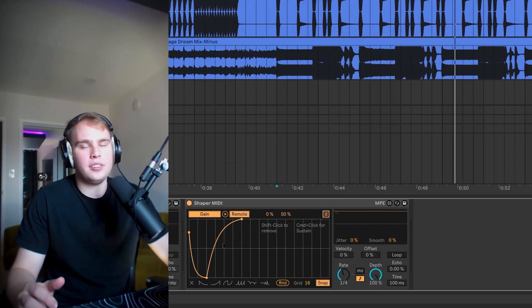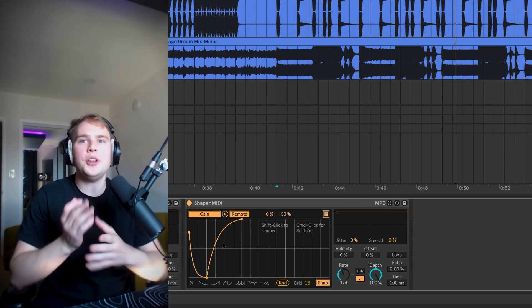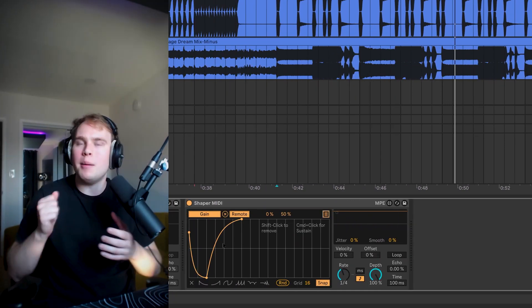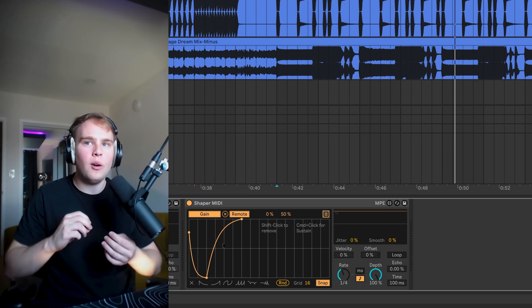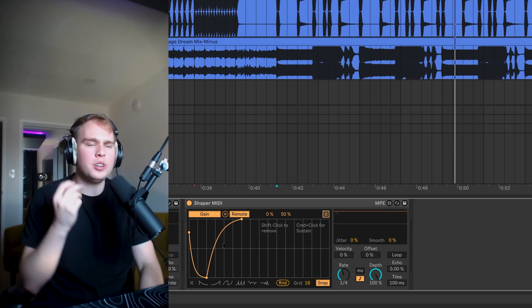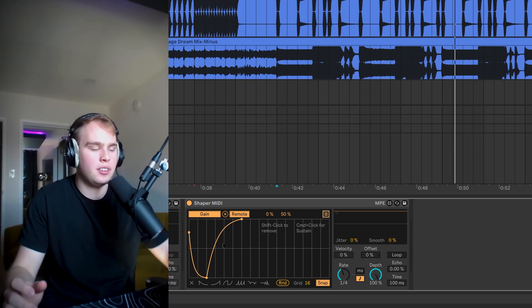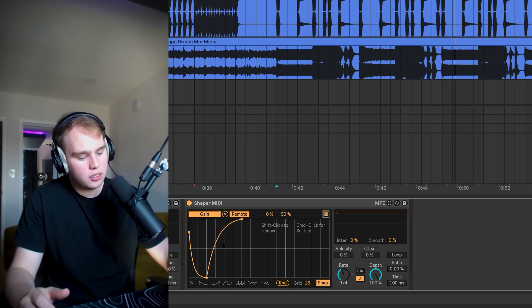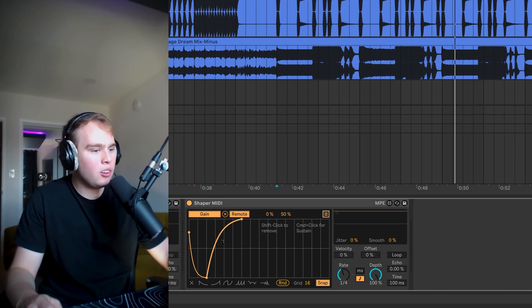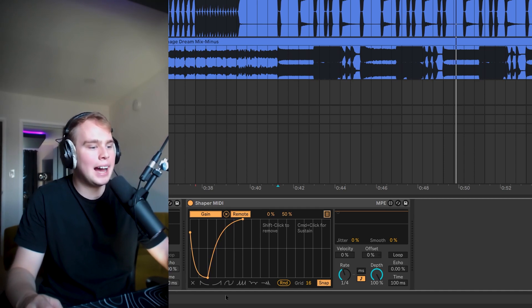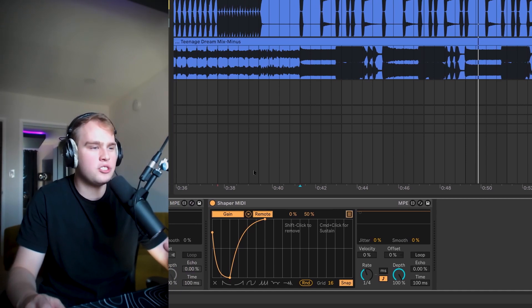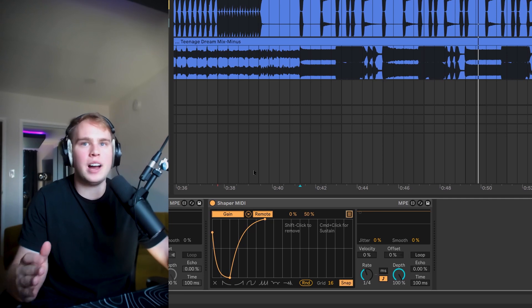A couple of things. I want to show you how you can make it pump more and also sort of like a dry wet for this. Okay, so if I hold alt and adjust this curve, that's going to add to the pumping effect and this dot at the bottom is going to adjust sort of the dry wet of the sidechain.